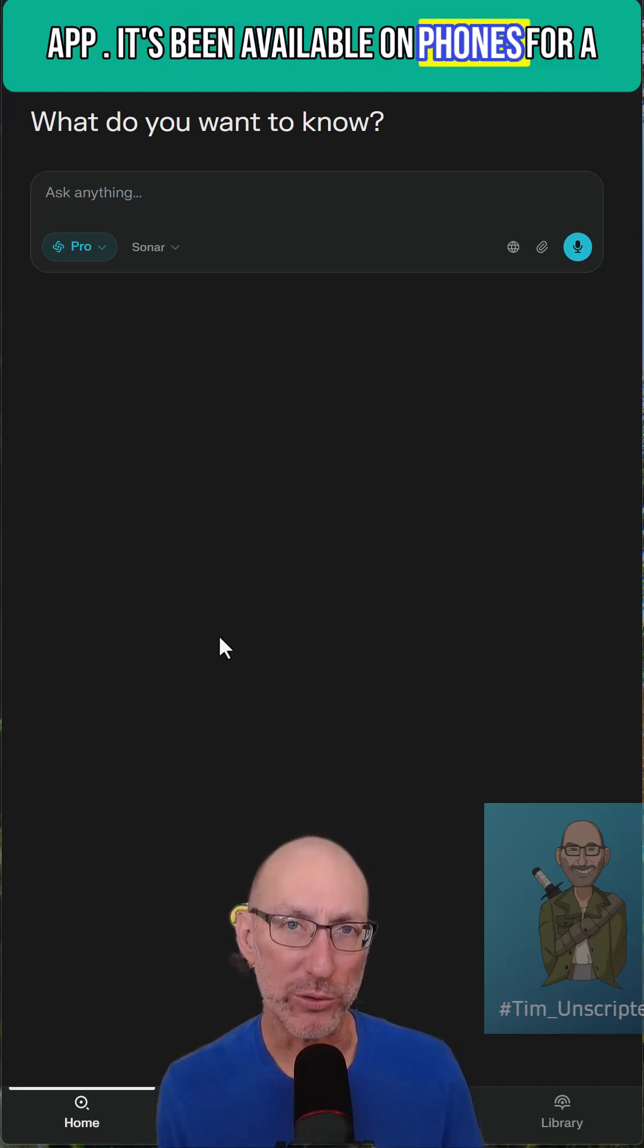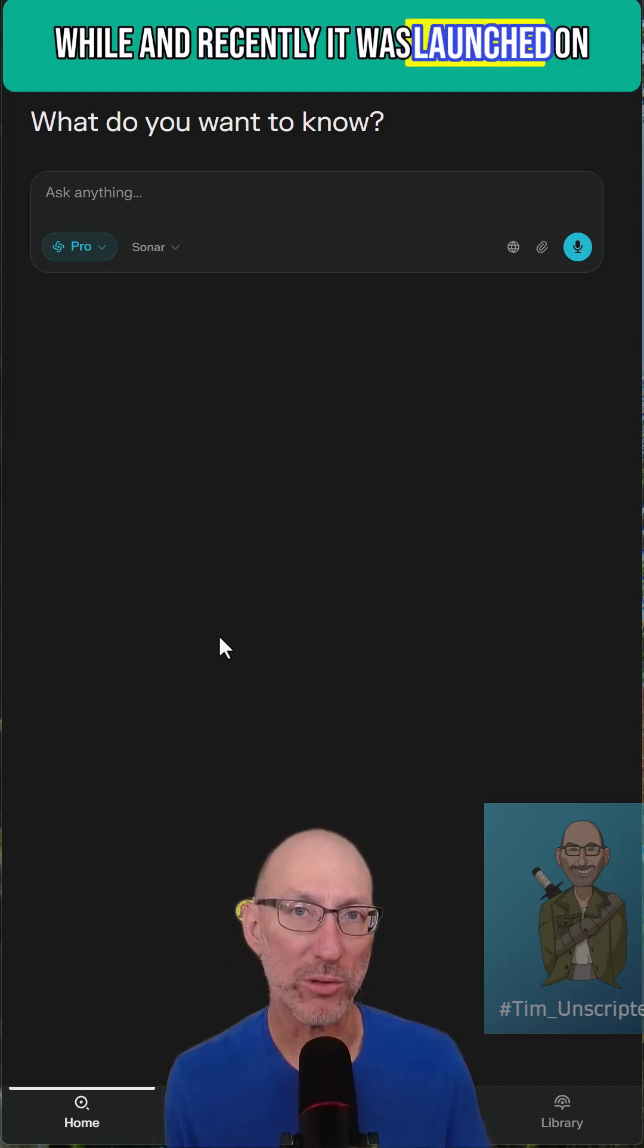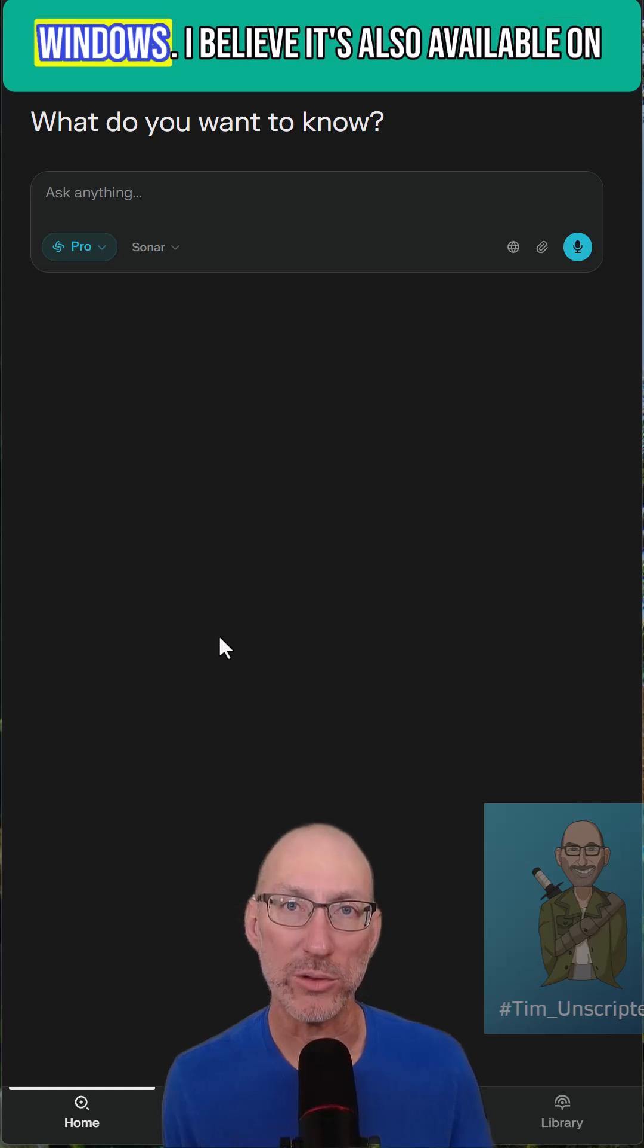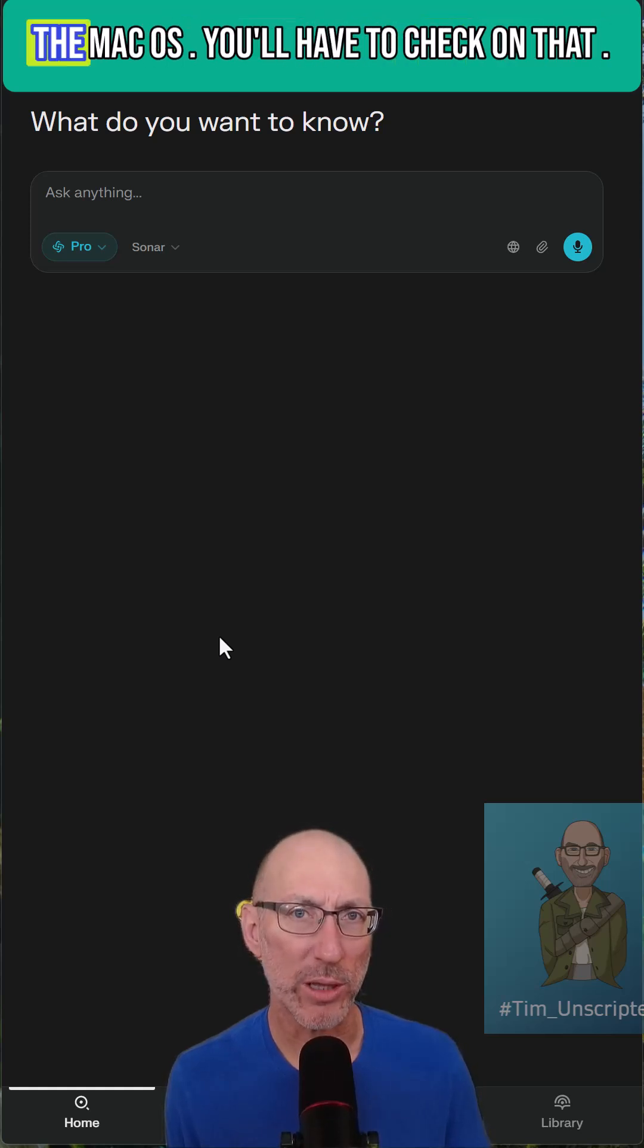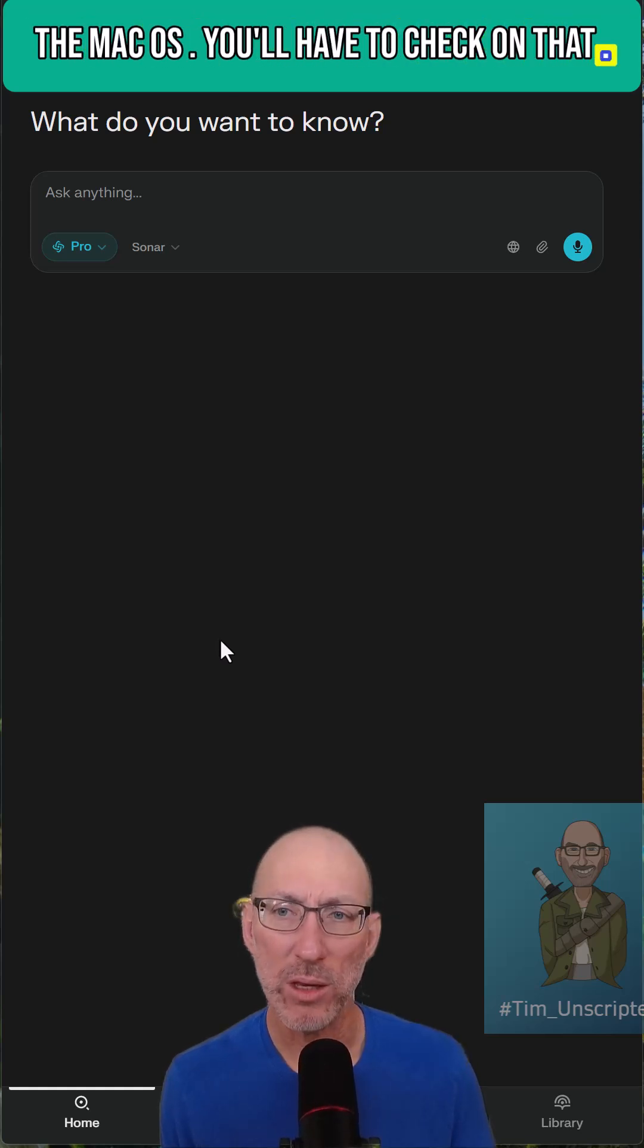It's been available on phones for a while and recently it was launched on Windows. I believe it's also available on the Mac OS. You'll have to check on that.